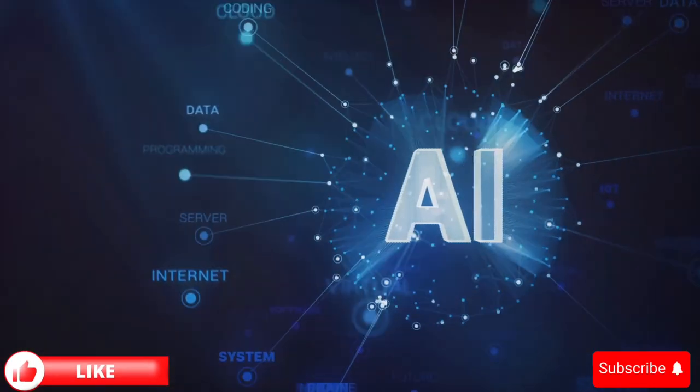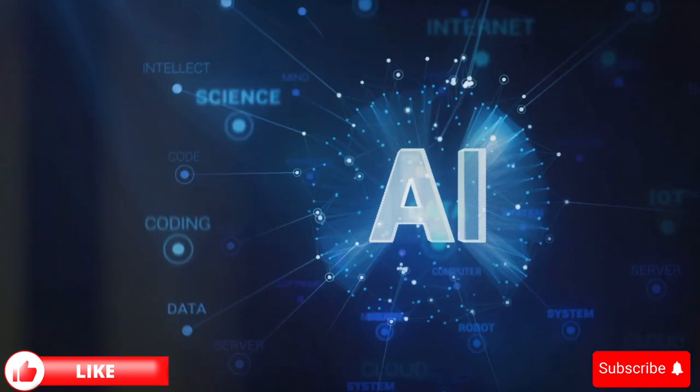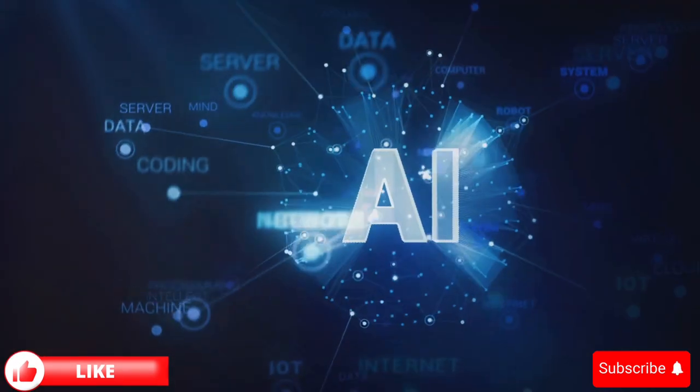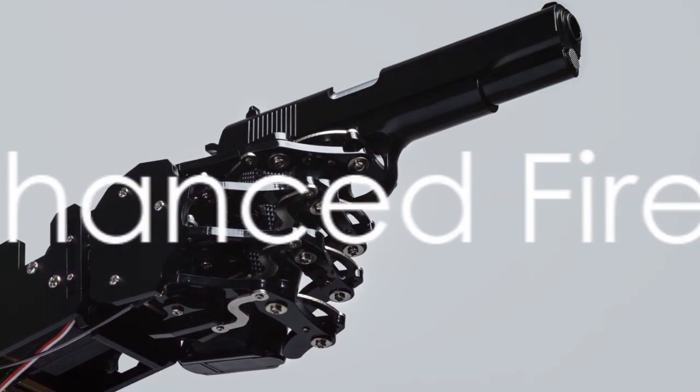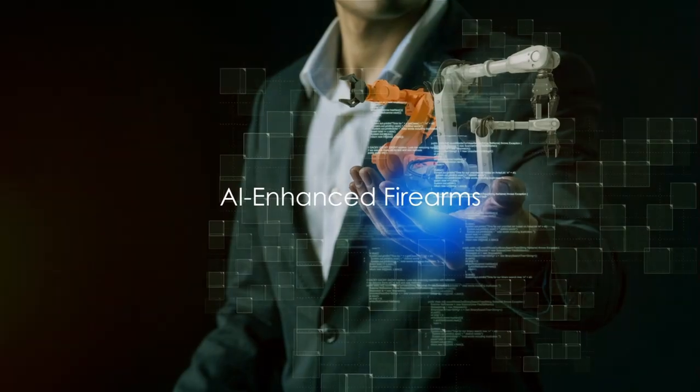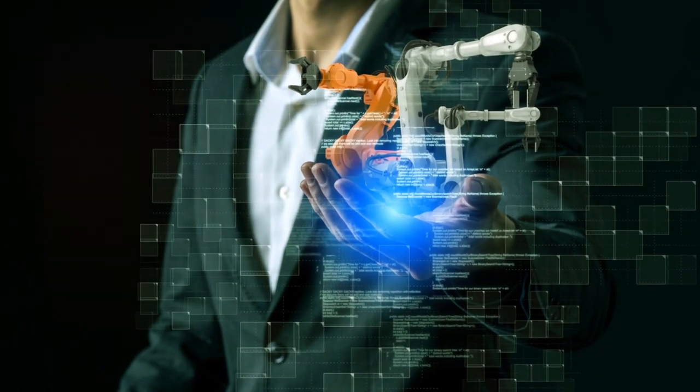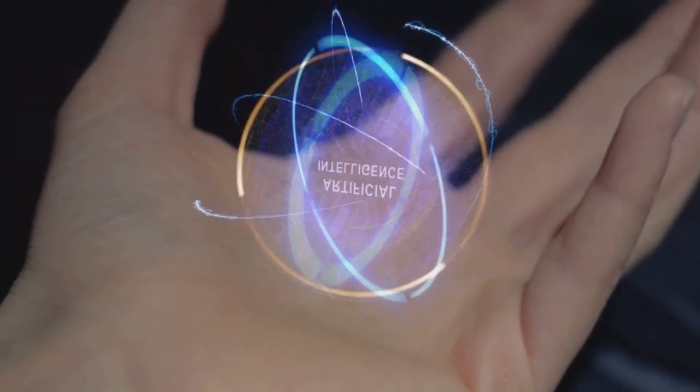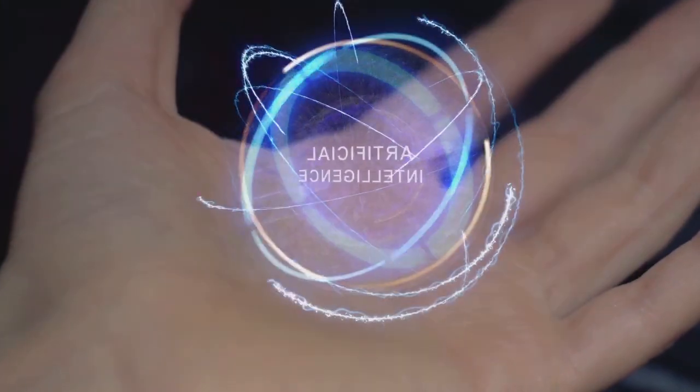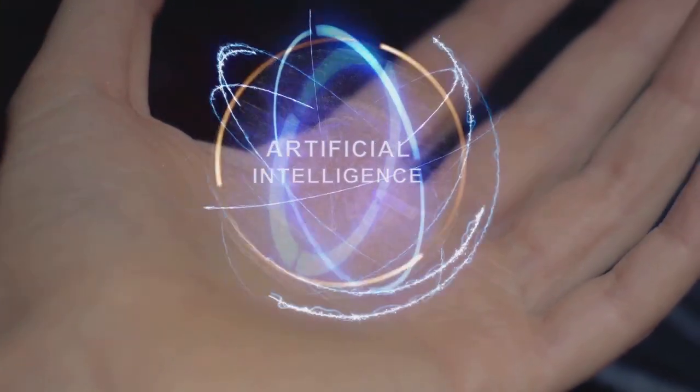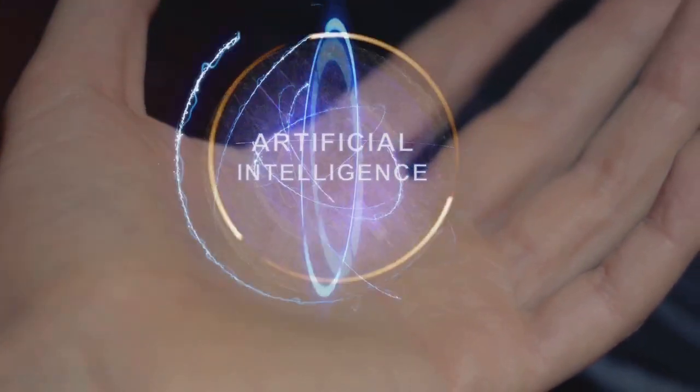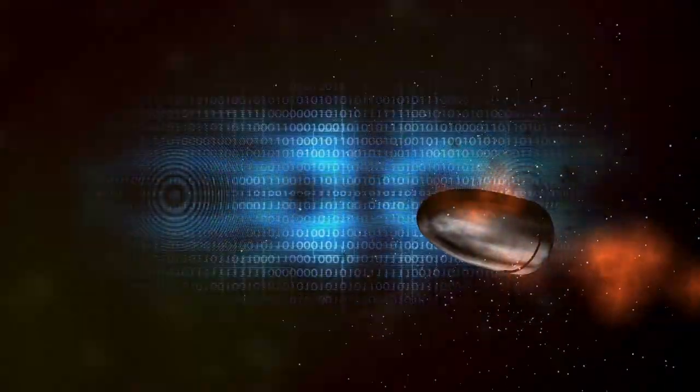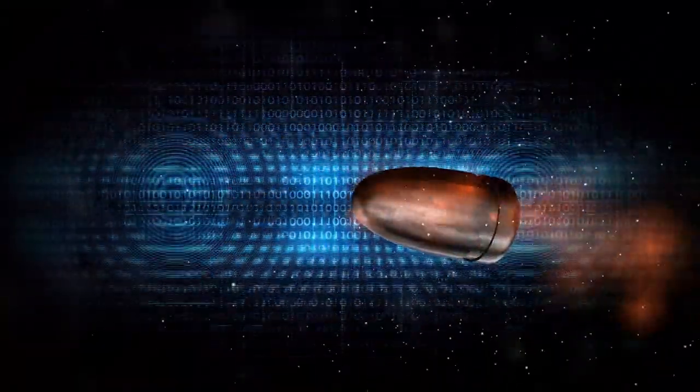Traditional firearms, while effective in their own right, have limitations that AI technology is addressing. Enter the world of AI-enhanced firearms, where technology and weapons merge. We're stepping into an era where artificial intelligence is not just a part of our phones or cars, but is also integrated into the machinery of self-defense. AI-enhanced firearms are a revolutionary innovation in the world of weaponry.